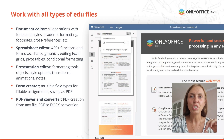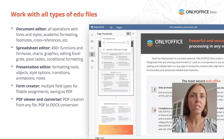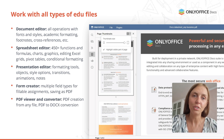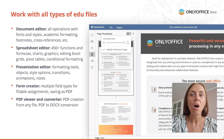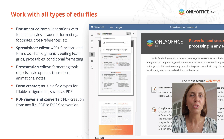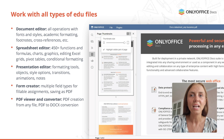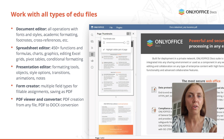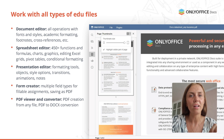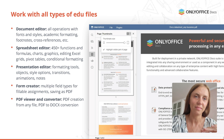PDF is an extremely popular file format used in all spheres of our life including education. OnlyOffice allows you to turn any text document, sheet or presentation into PDF. Besides, it's possible to convert PDF files to DOCX for further editing and vice versa.